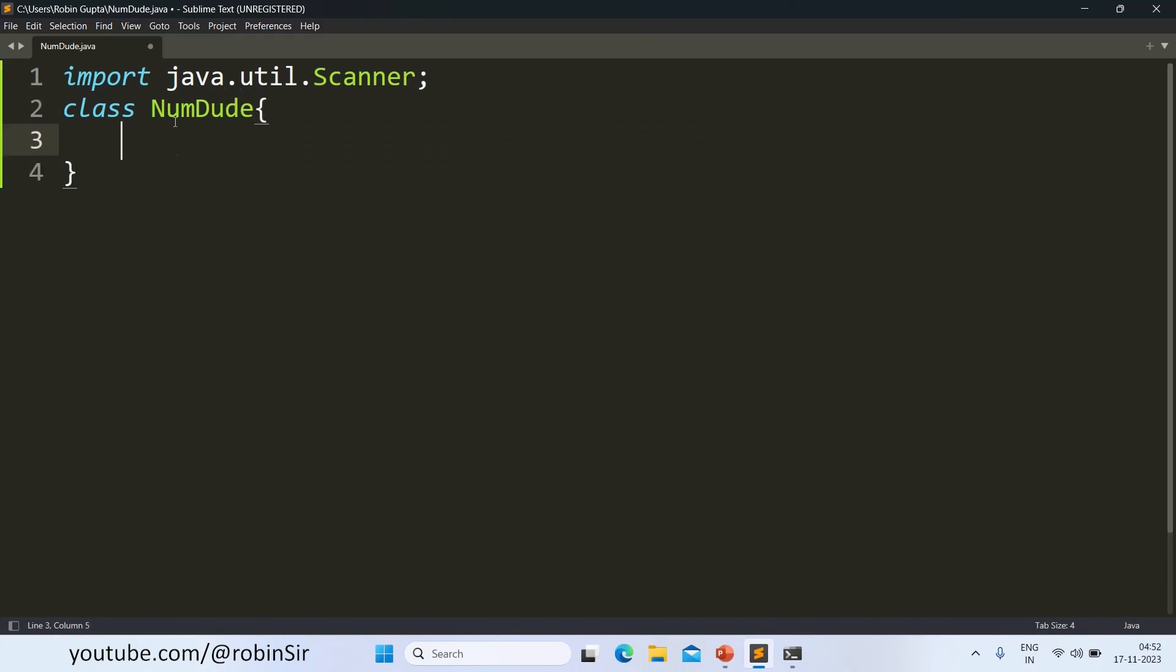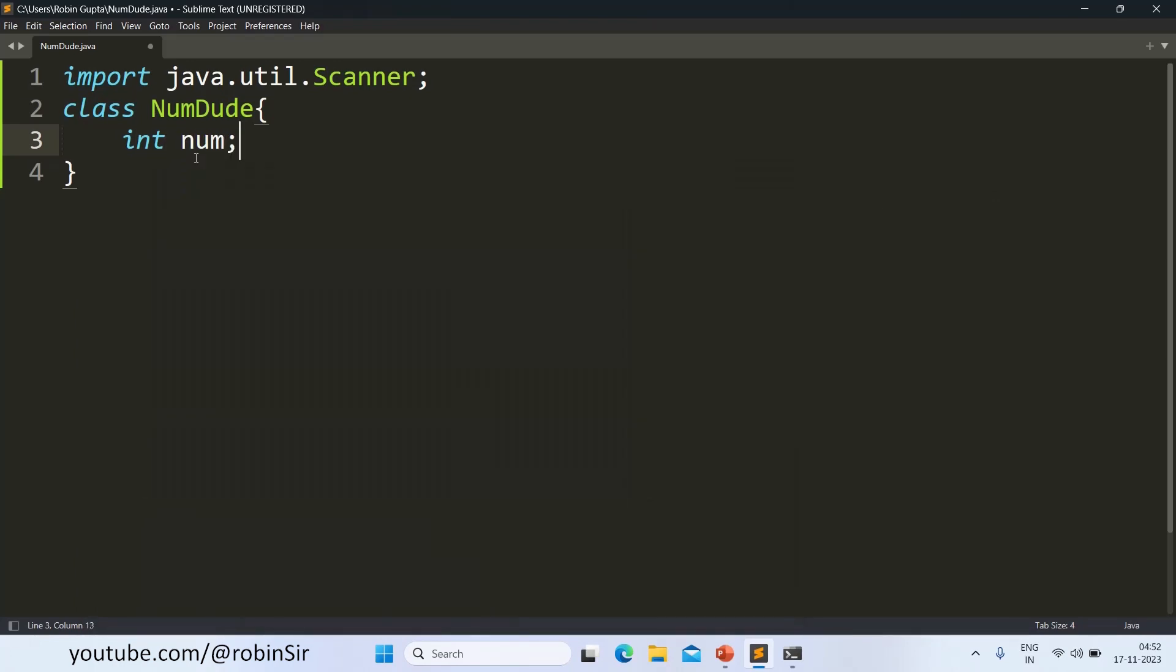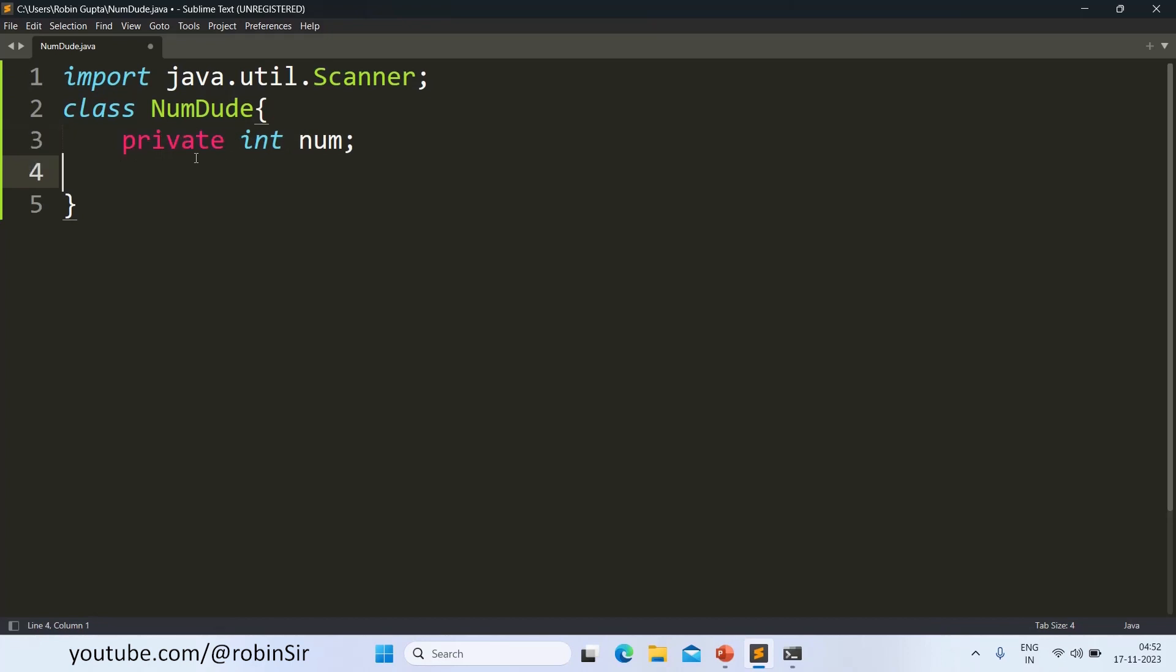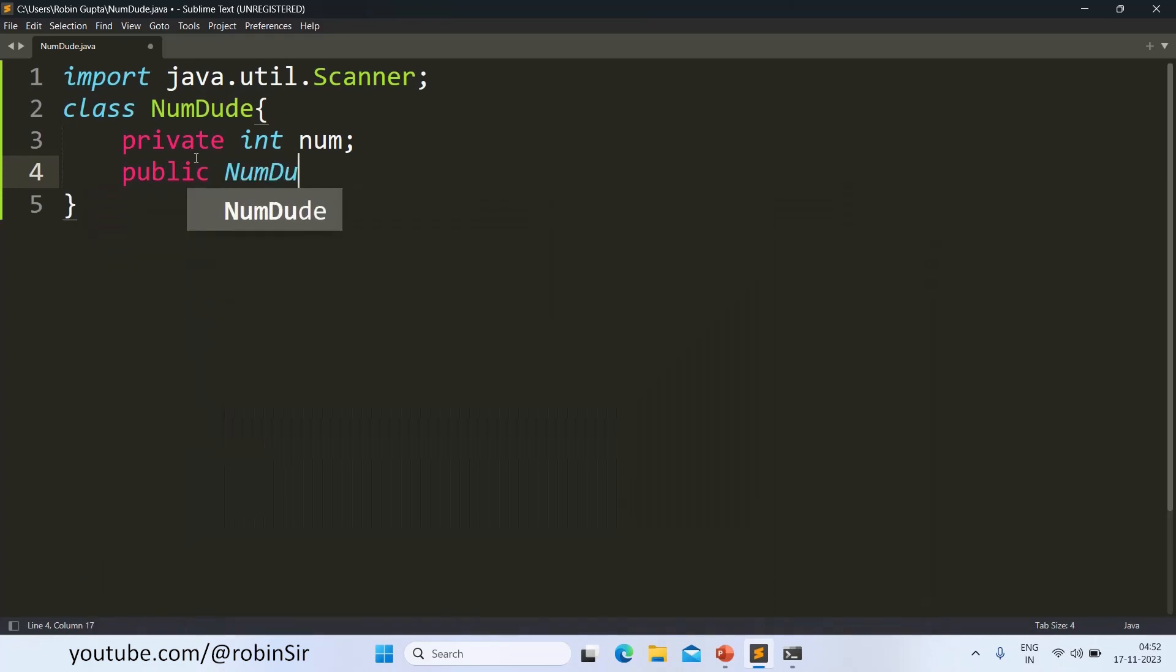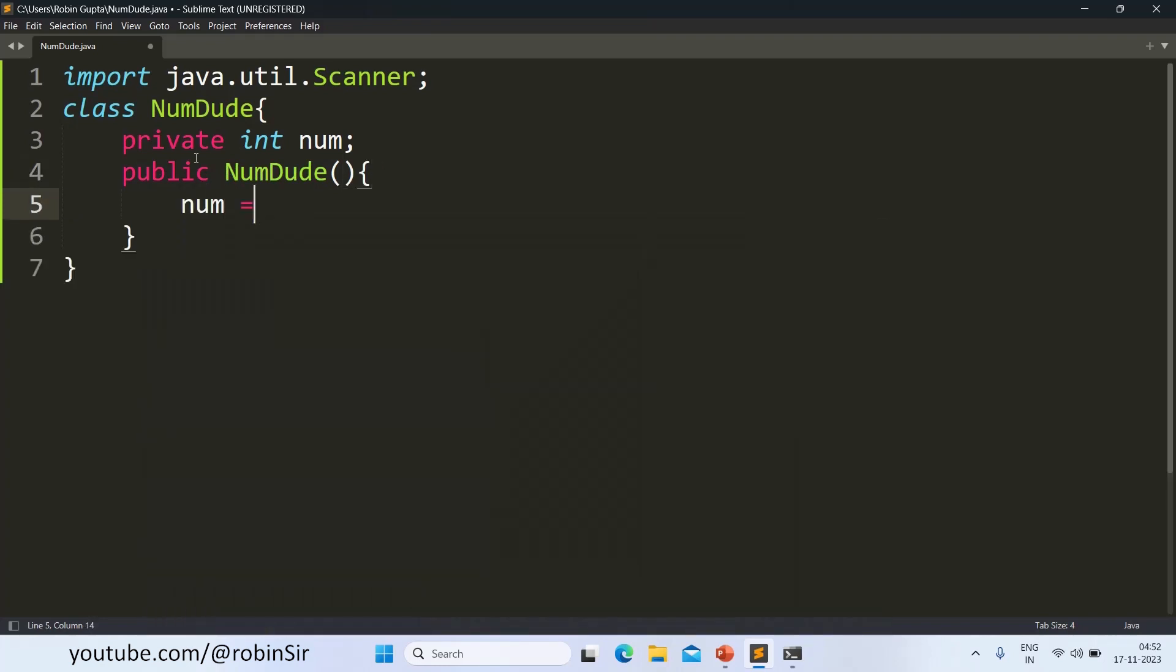So this is our class NumDude. We have to create a data member num. So I can write int num. You can also make it private if you want. And then we have the constructor, the default constructor, where we just initialize the number to zero.